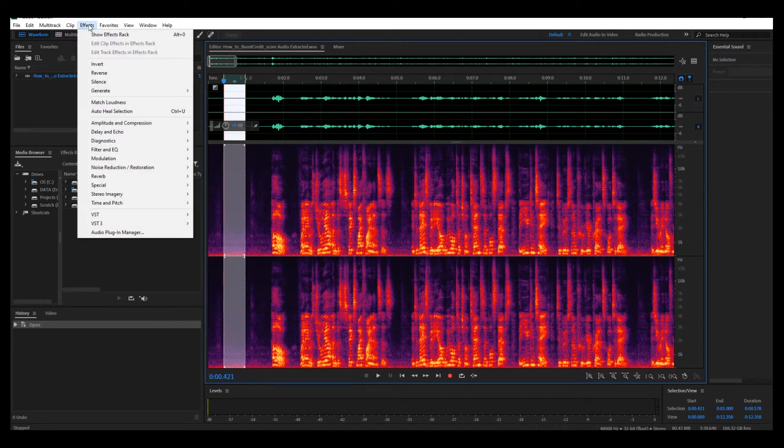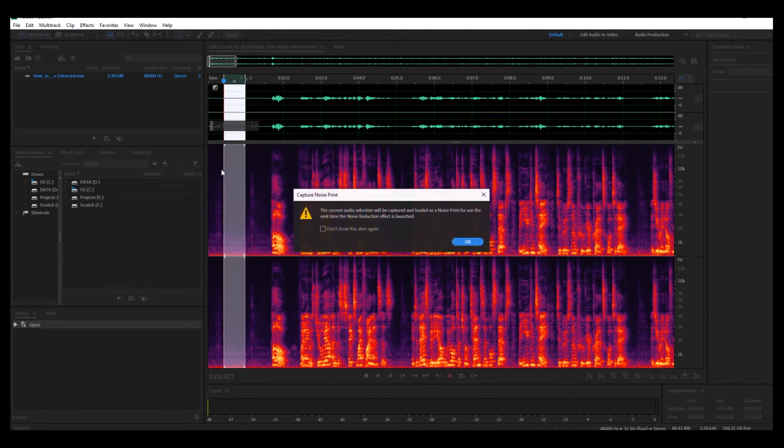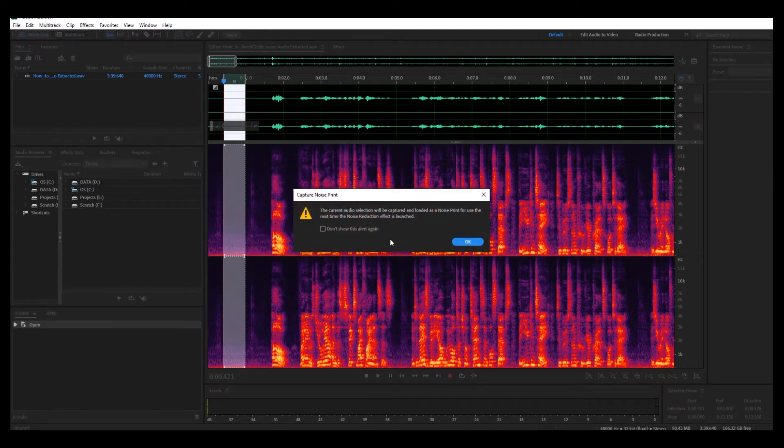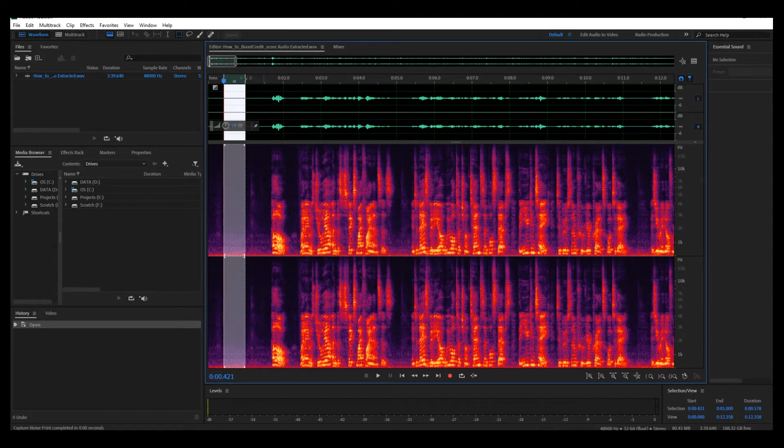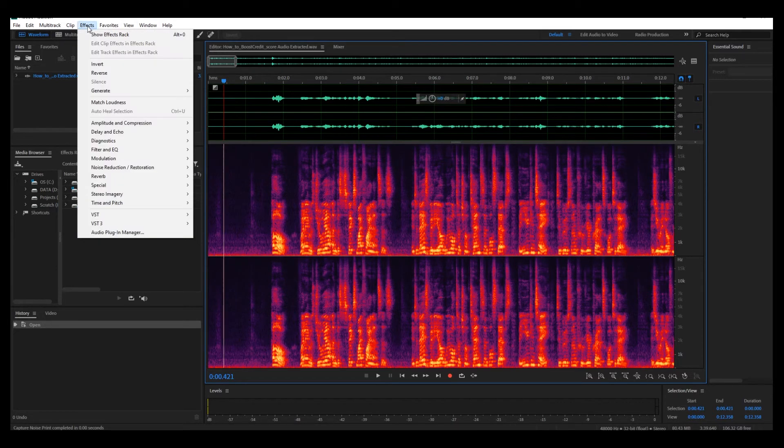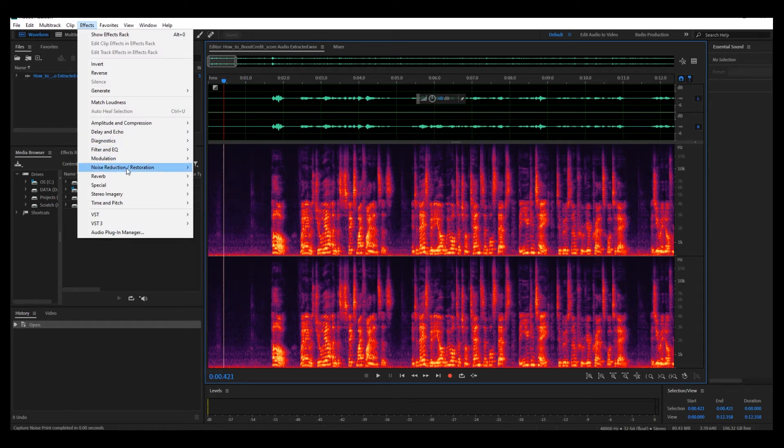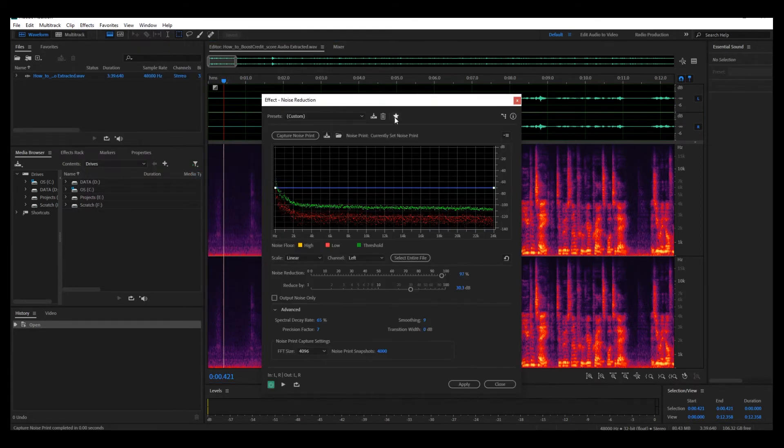Go to Effects, Noise Reduction, and Capture Noise Print. You'll get this notification telling you that this is going to be considered the noise print. Okay, now control D to deselect what you've got here, and then go to Effects, Noise Reduction, and Noise Reduction Process.